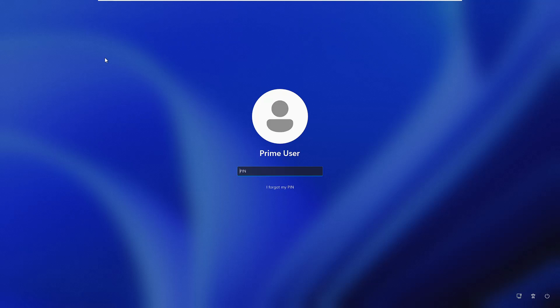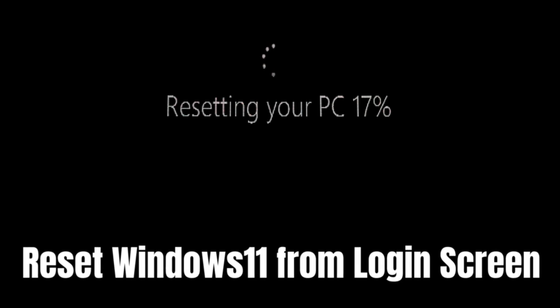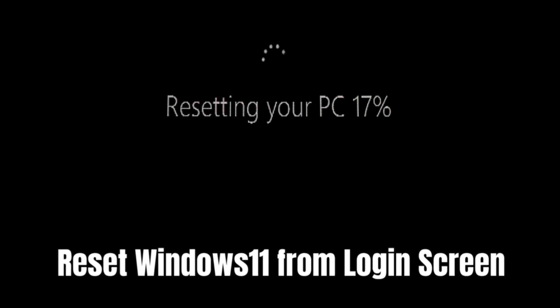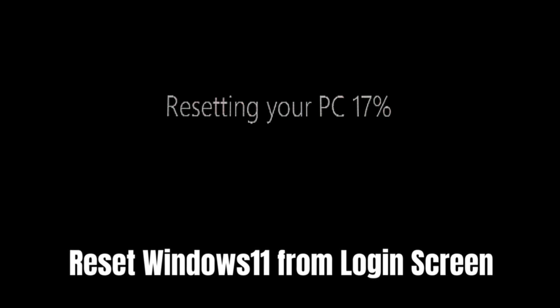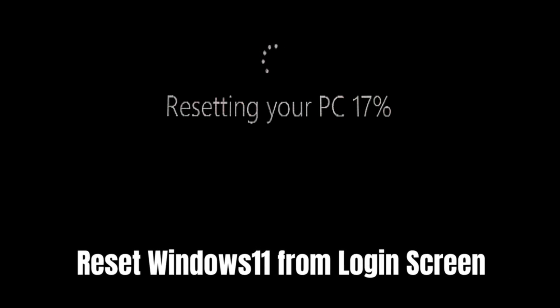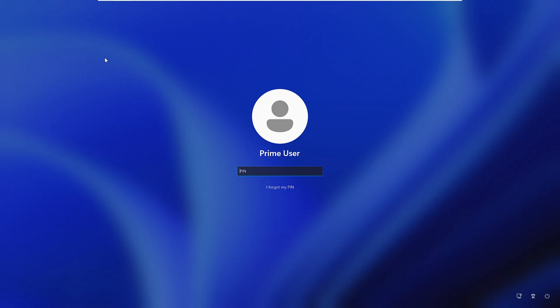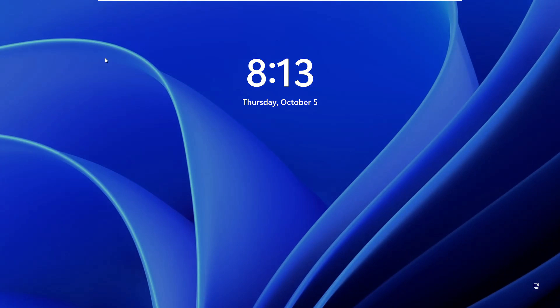Welcome back everyone. Today in this video I will be explaining how to reset Windows 11 from the login screen without losing data. So if you're stuck on a login screen, you don't remember the pin or password, or for any reason if you want to reset it, then here's what you'll have to do.